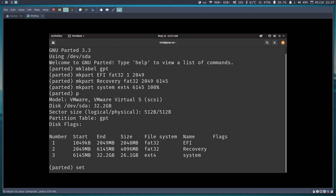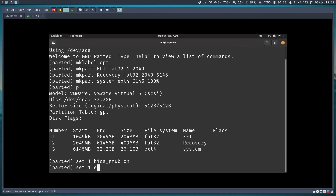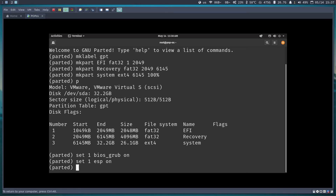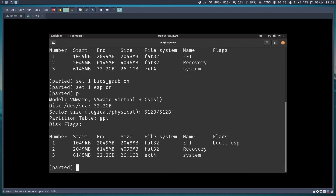Now I need to set flags to tell the system that partition 1 is an EFI/ESP partition. I'll run: set 1 esp on. If I print again, you can see partition 1 is now flagged as 'boot' and 'esp'. We're done with parted.